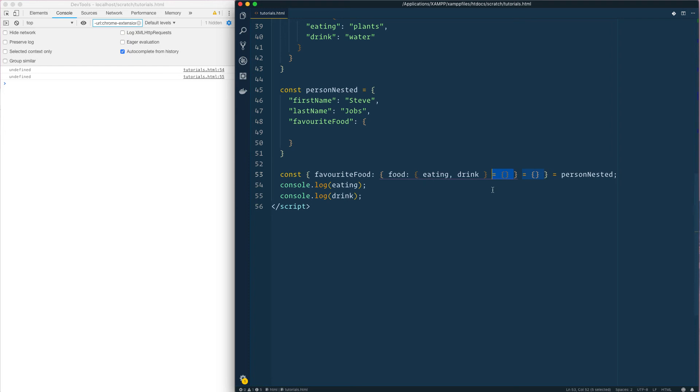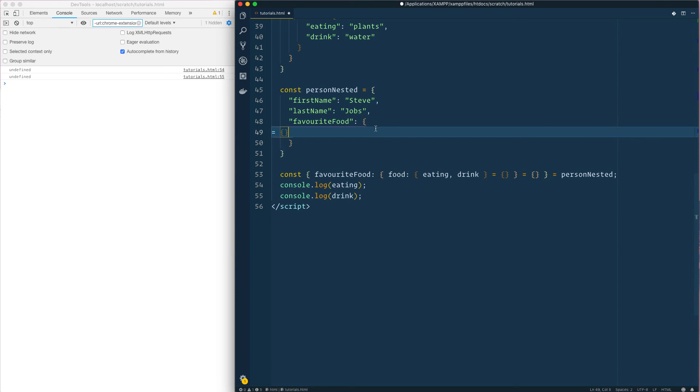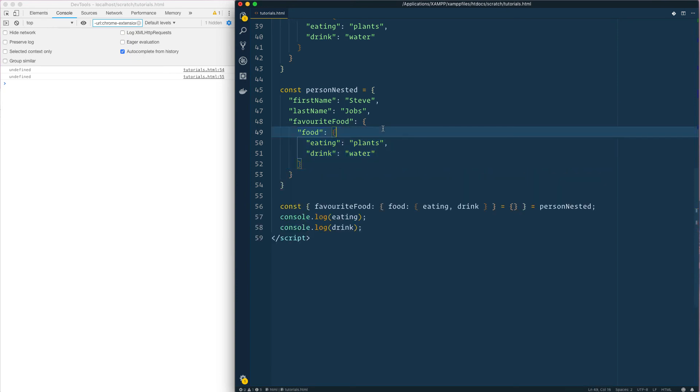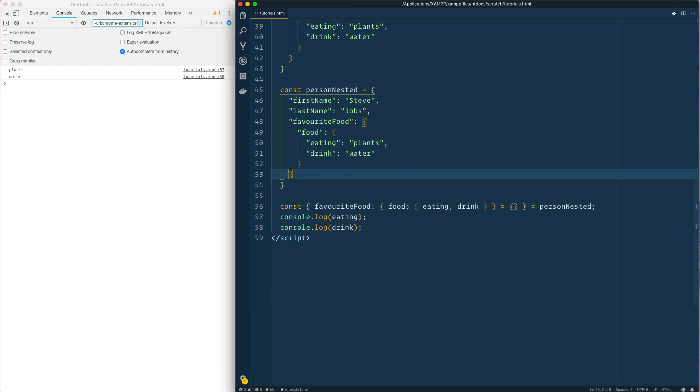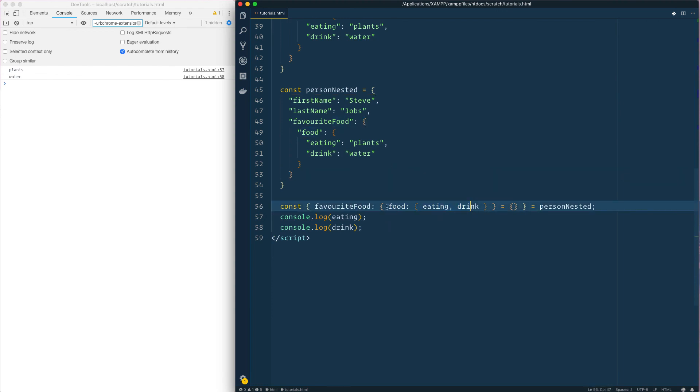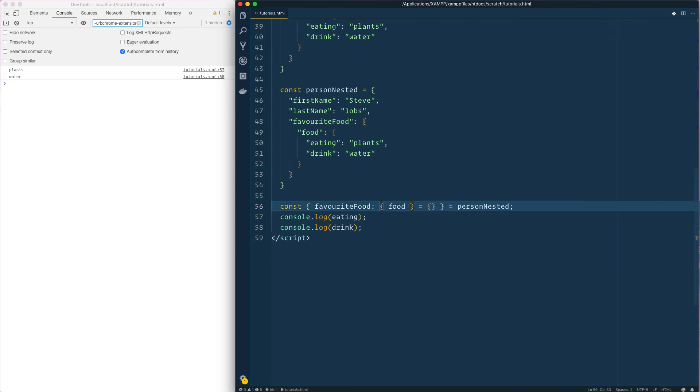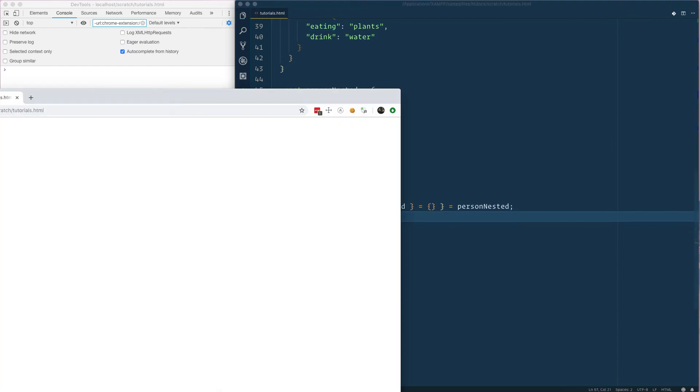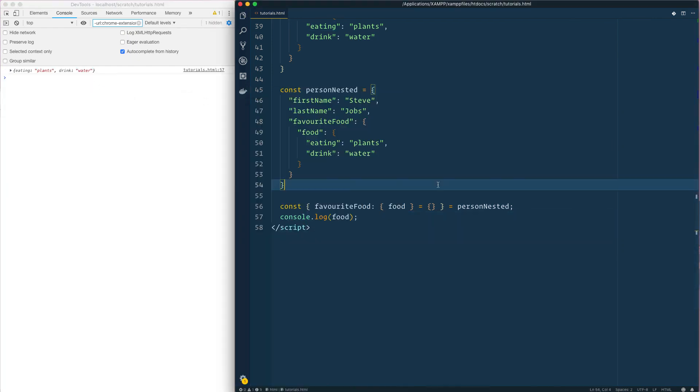Anyhow that's how you do it. How to destruct nested objects, fairly simple. Just follow the syntax for how you do just one destructure, and just give me the food. And there we are. So yeah that's how you destruct nested objects. Thanks for watching.